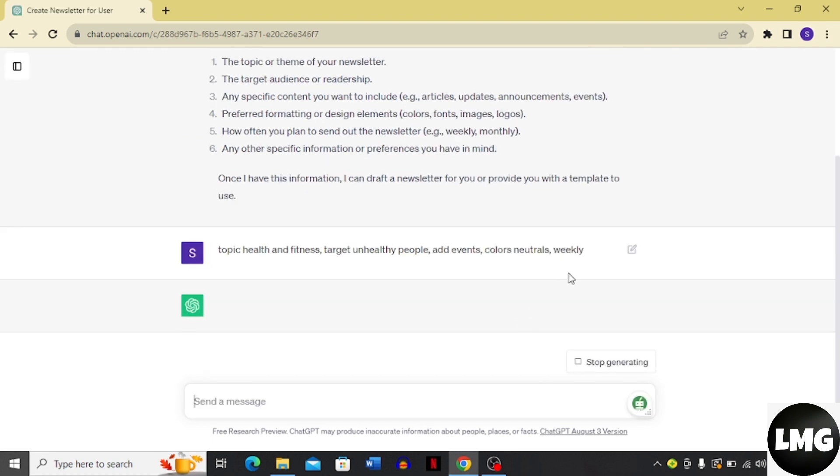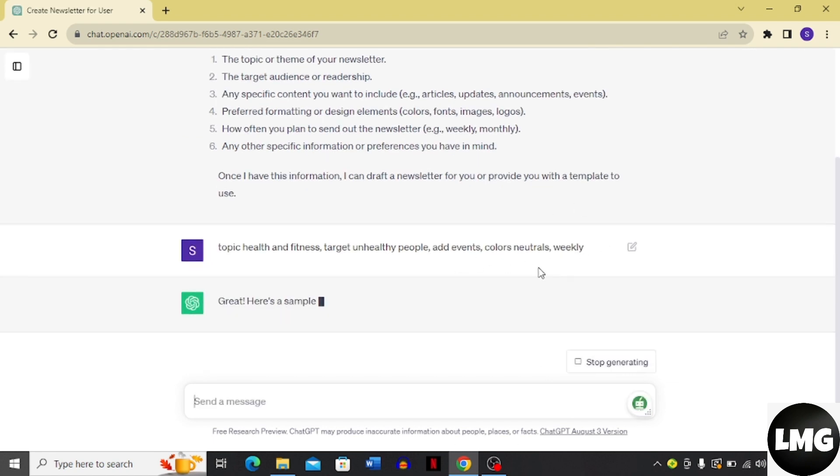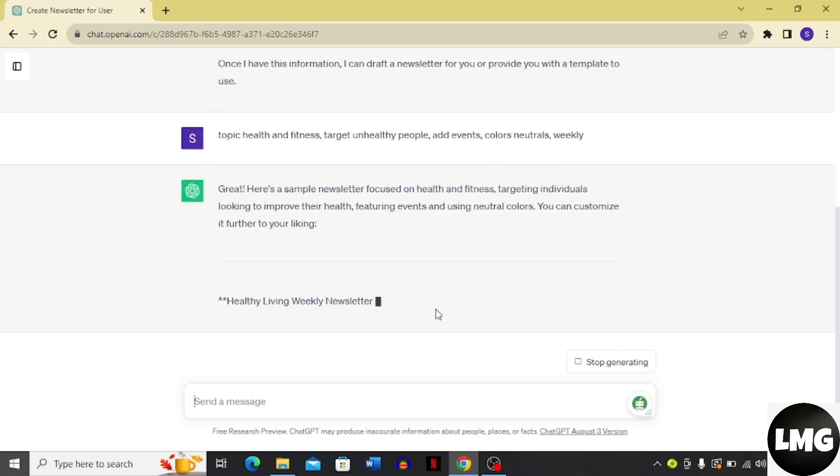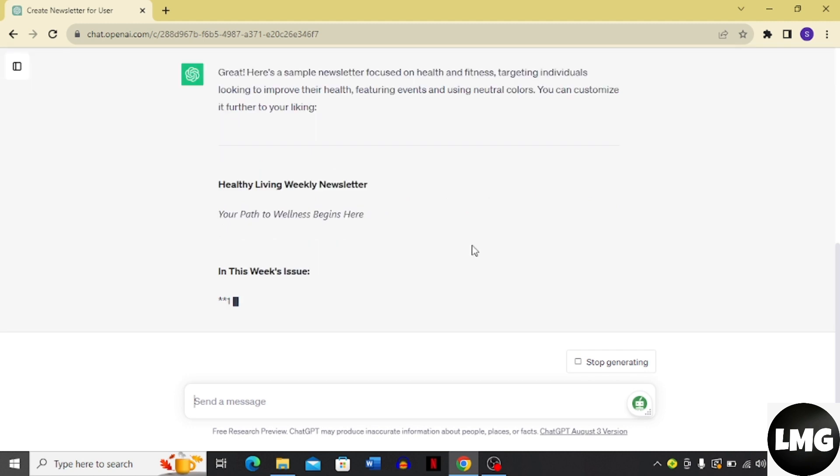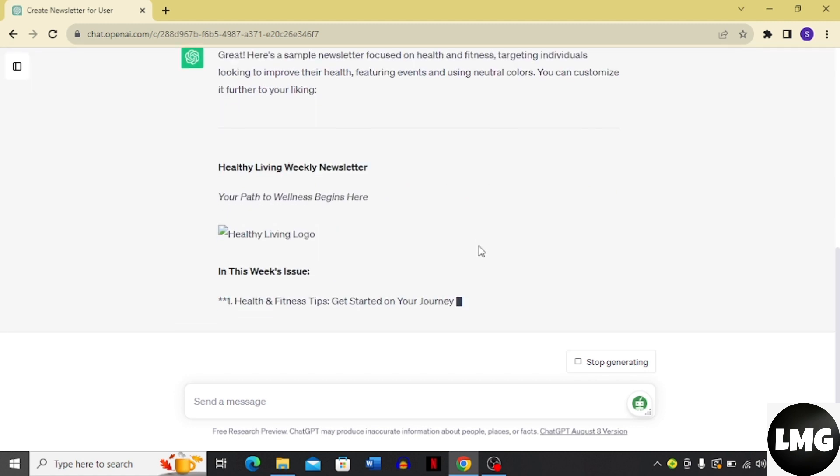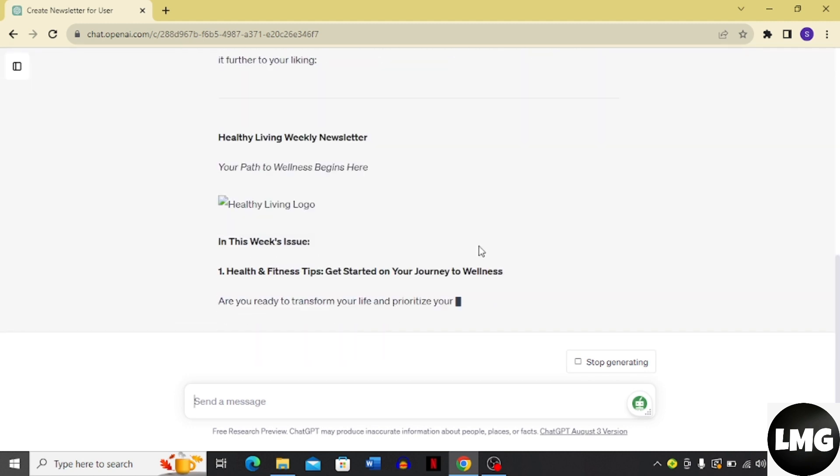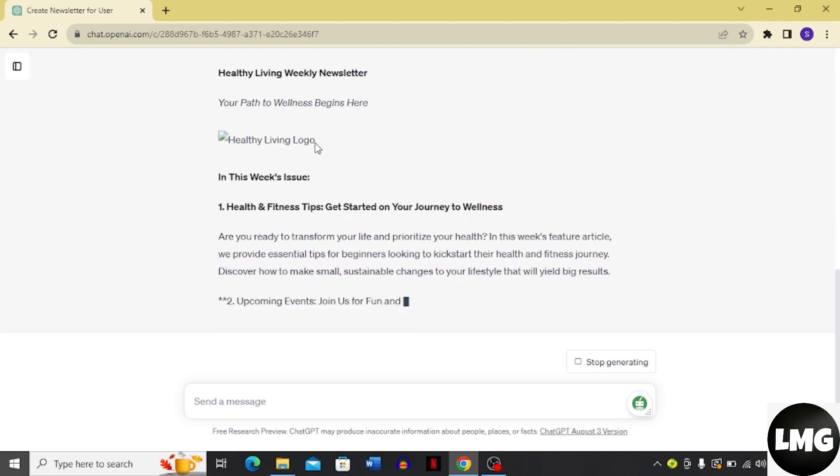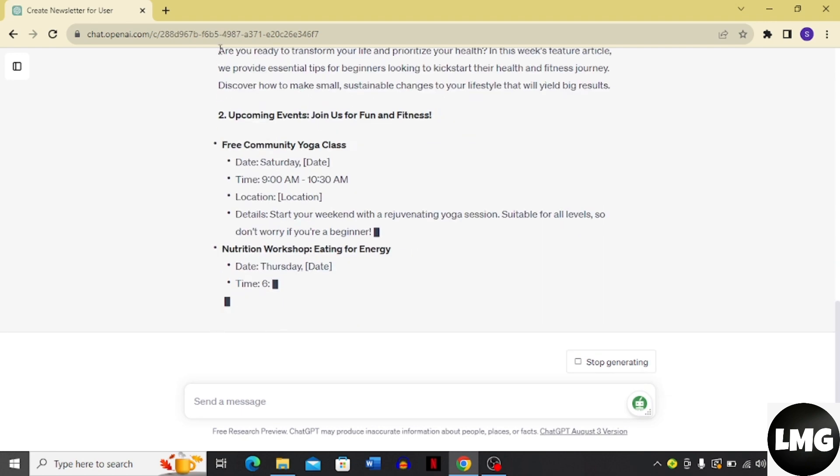And then ChatGPT is going to do its work. Here it has written this newsletter for me. Here you can see that this is the logo and it's an image and I can just load it and this is the newsletter that's ready for me.